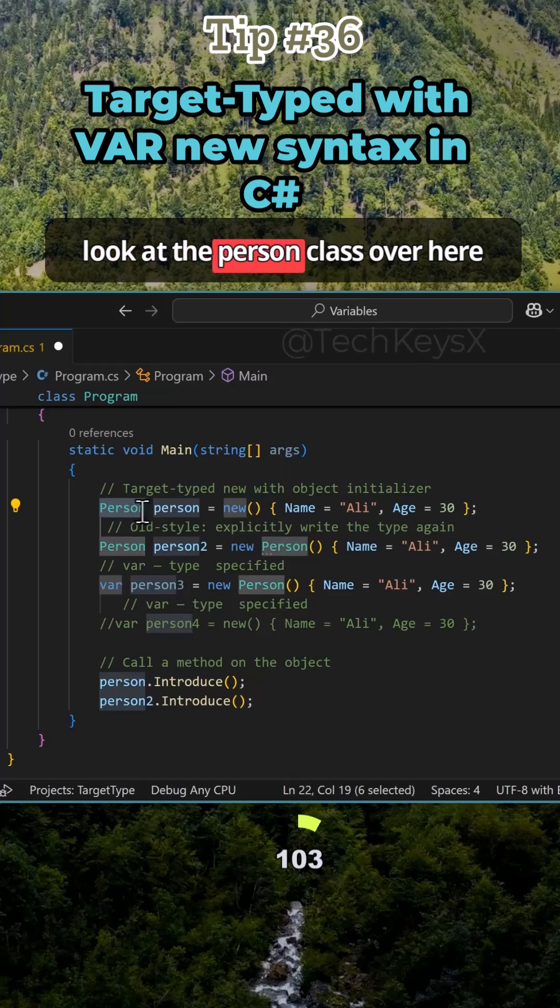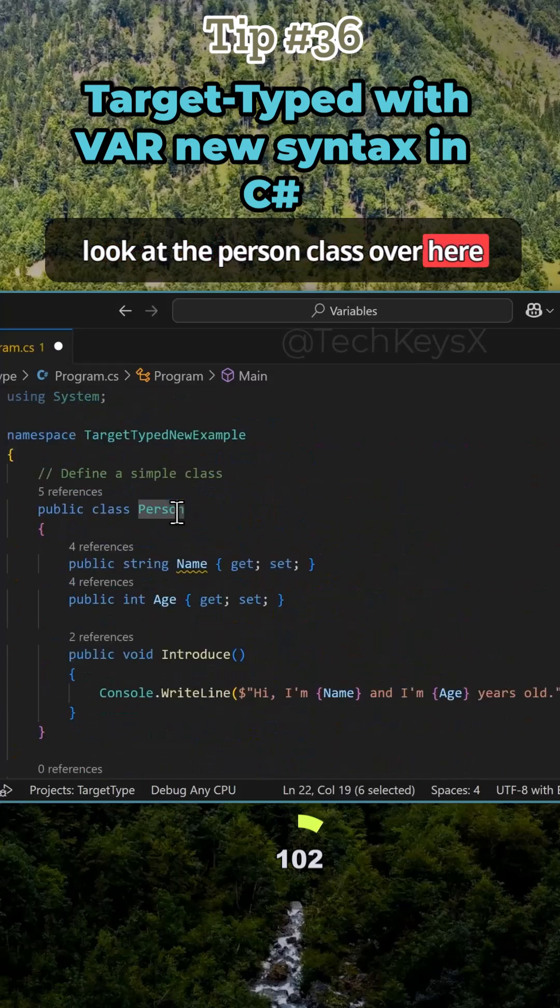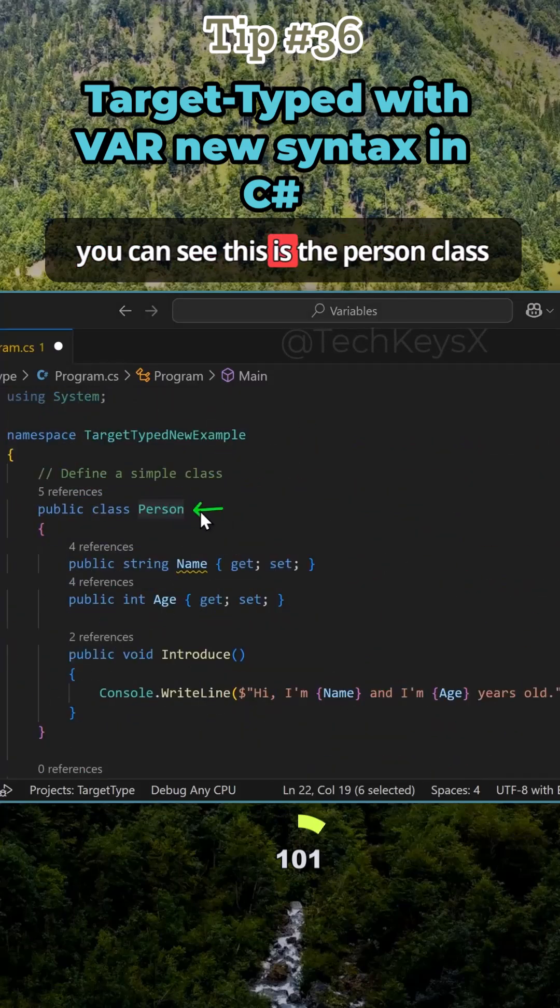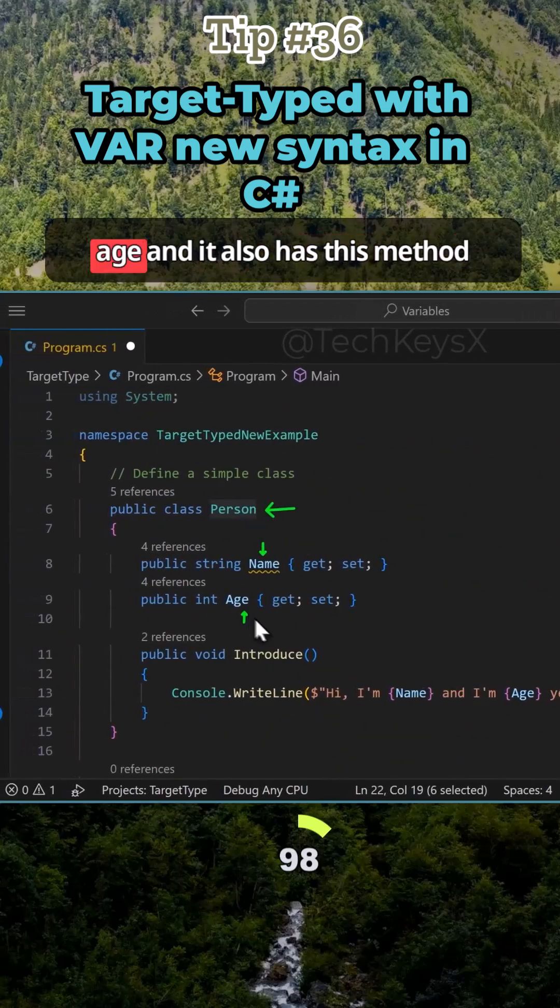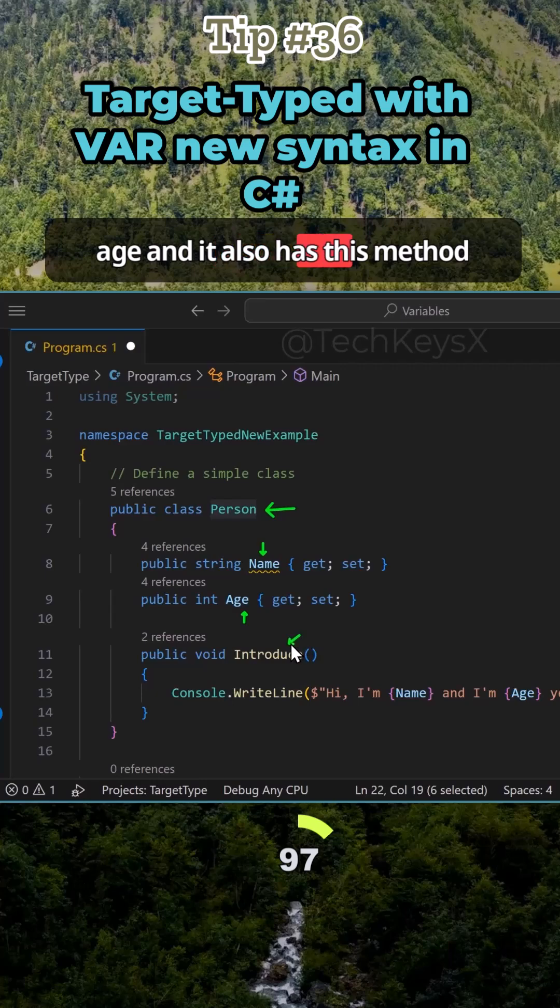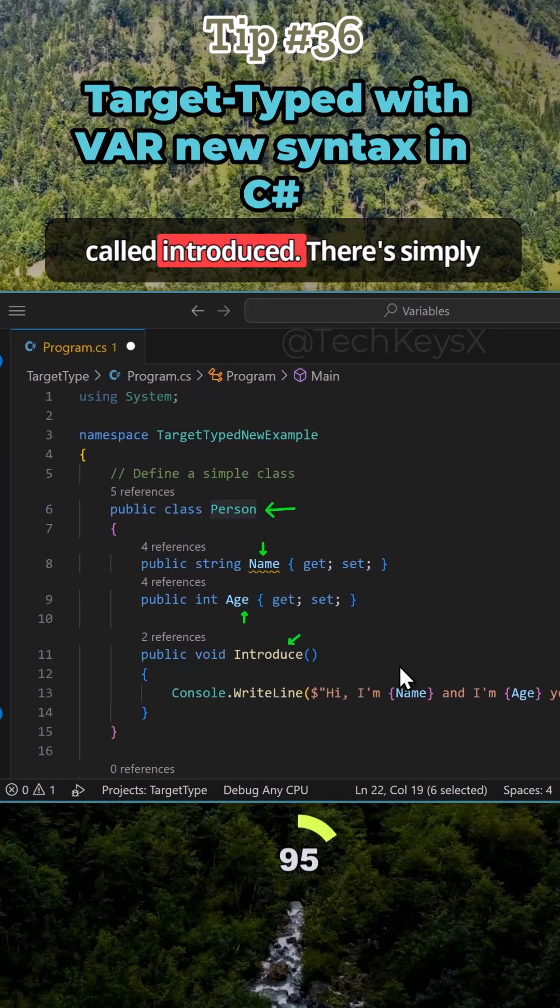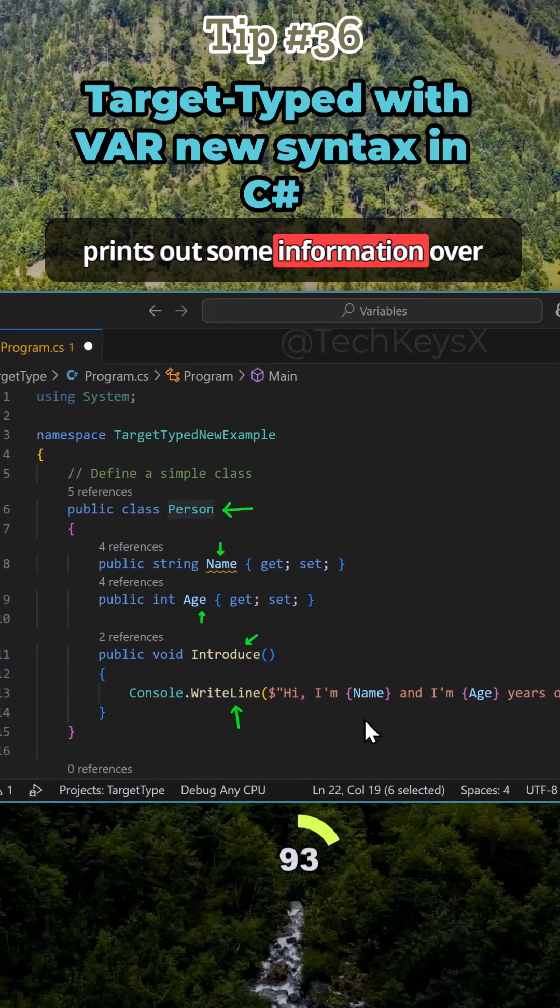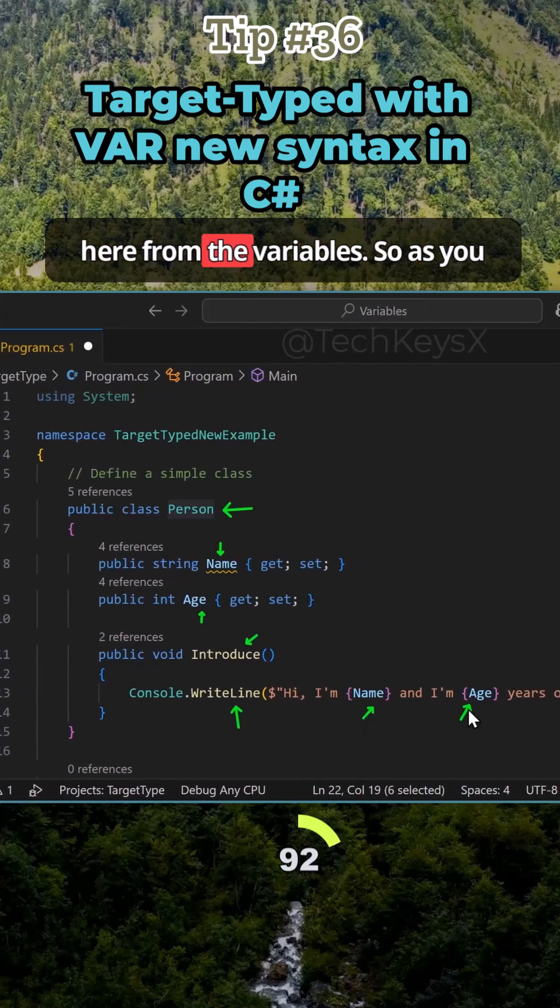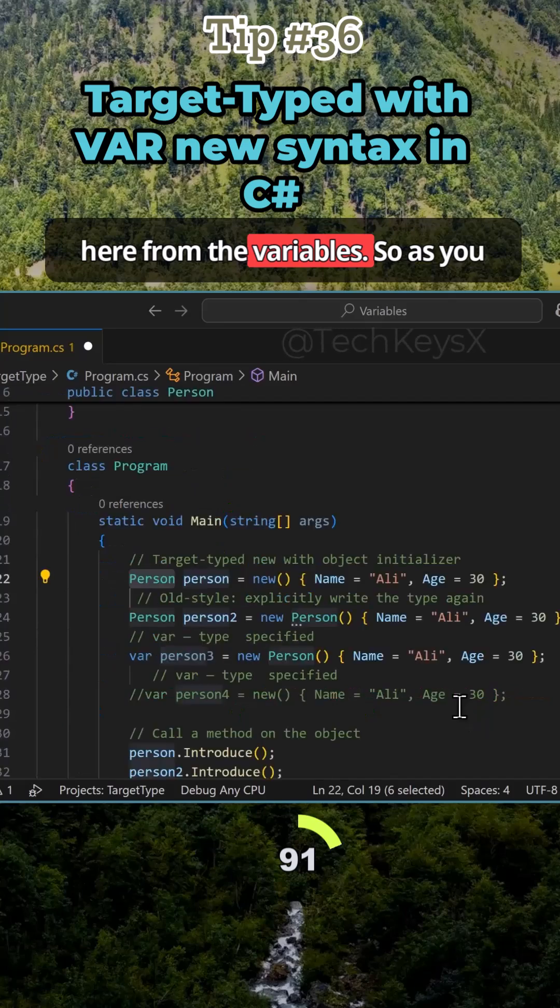If we have a look at the person class over here, you can see this is the person class and it's got two properties, name and age, and it also has this method called introduce. It simply prints out some information over here from the variables.